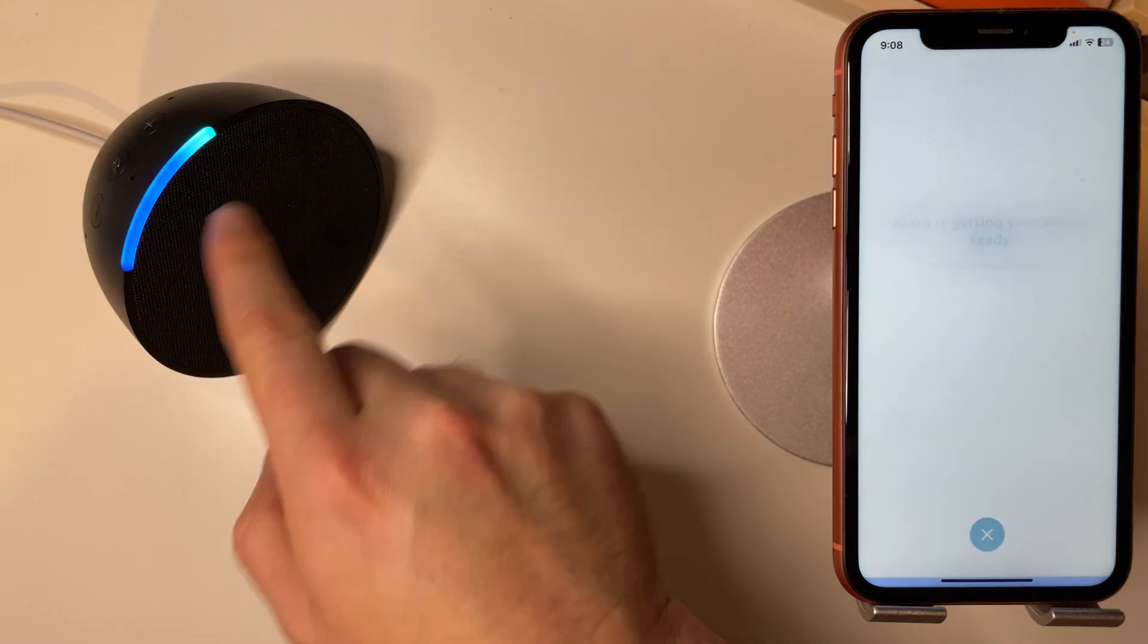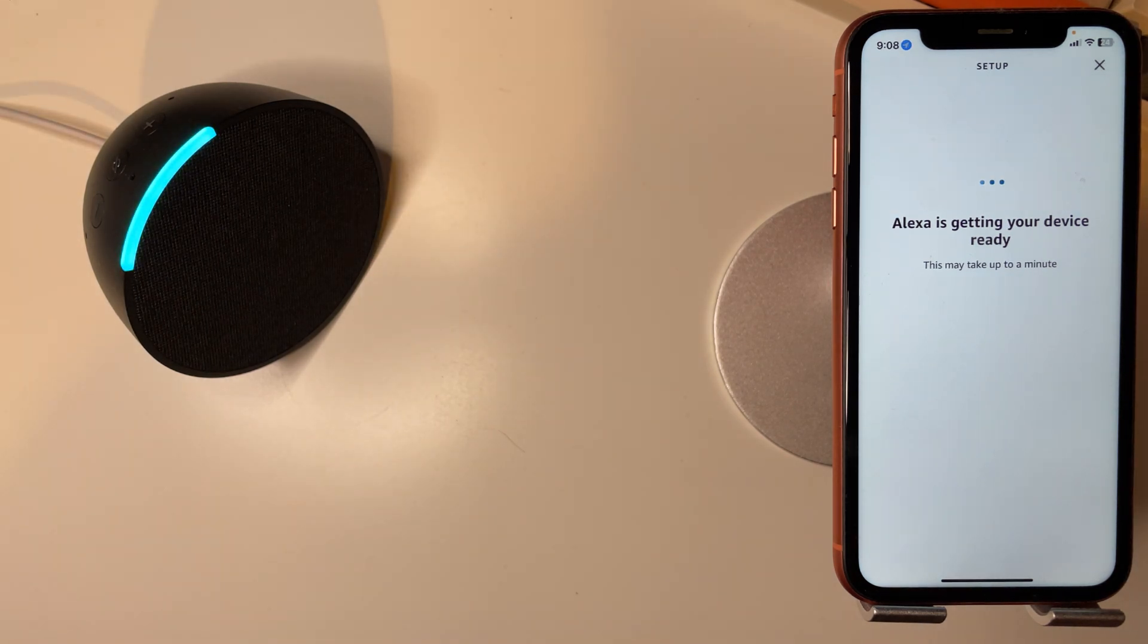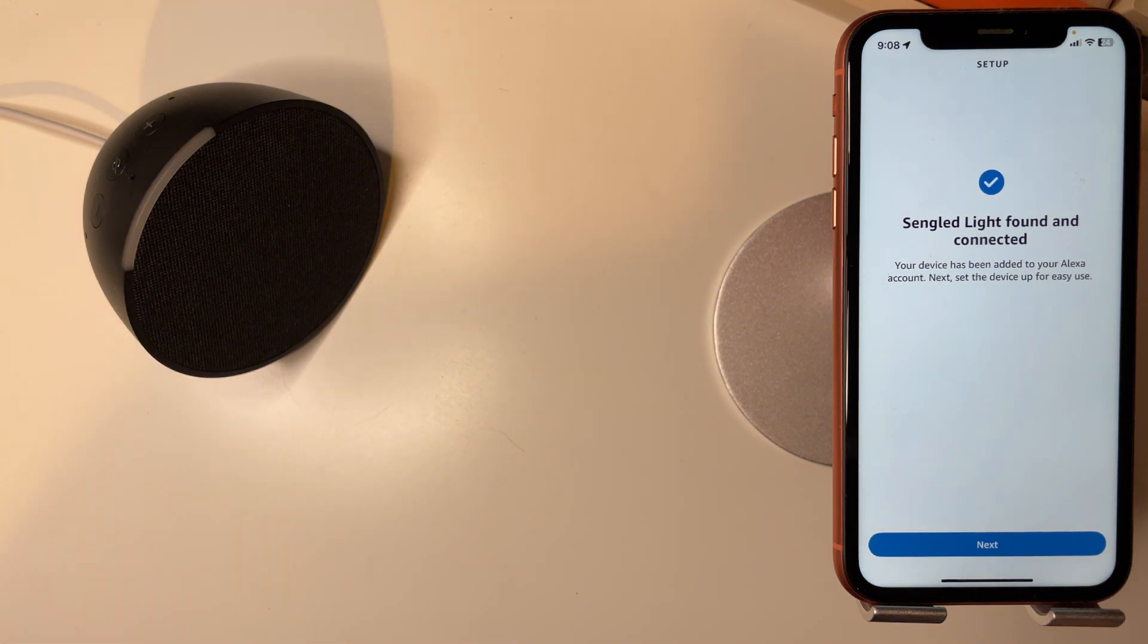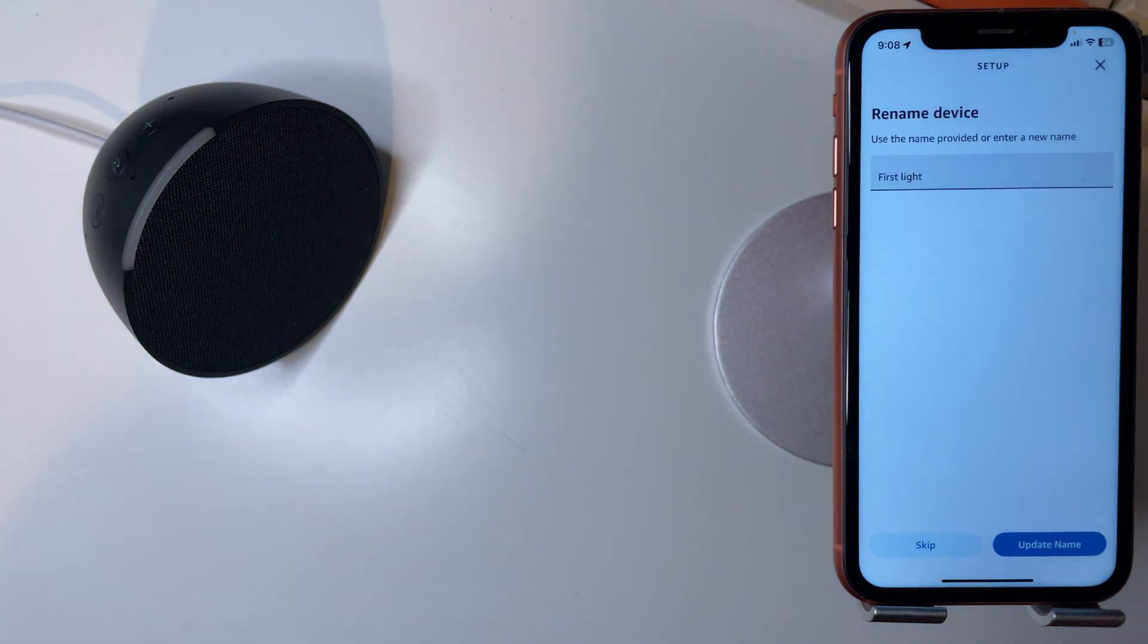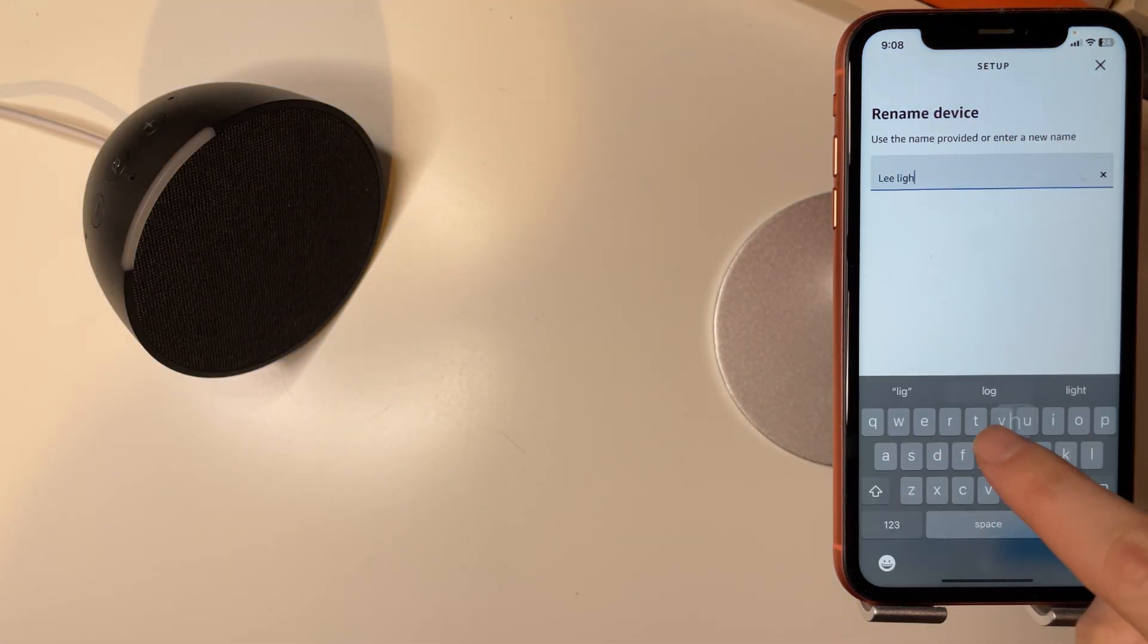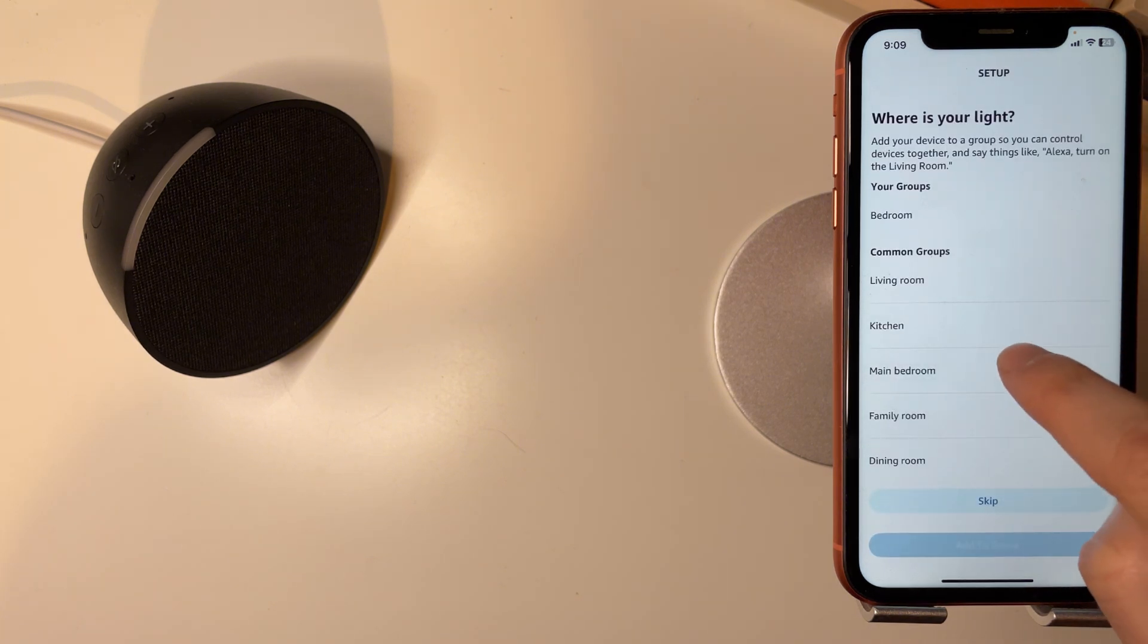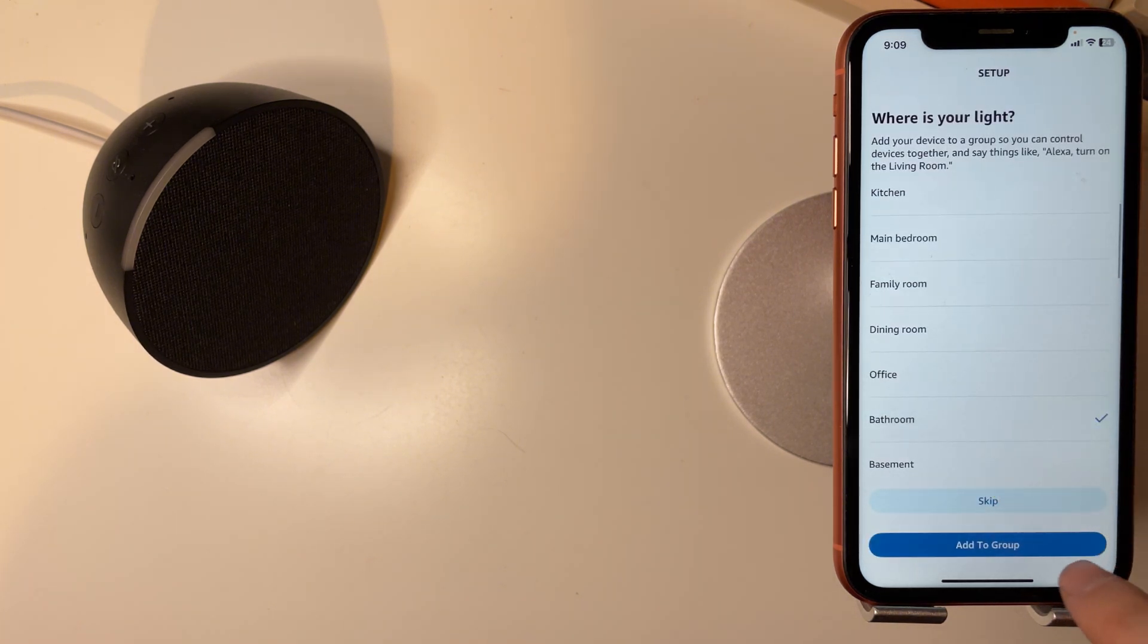So it says Sengled light found and connected, so we can press next. Now here we can name it. I'll name it Lee light. We can press next. Now here you can give it a group. I'll give it bedroom. You can skip if you want but I'll just apply bedroom.